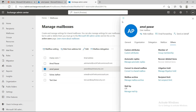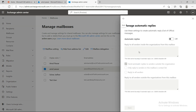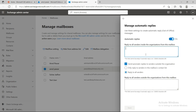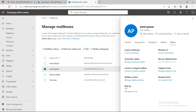Member of shows which distribution groups or other groups this user is a member of — right now there's nothing showing. Automatic reply is useful when a user is going on leave — you can set a message like 'Thanks for your email, our team will get back to you as soon as possible.' You can configure this based on your requirements.